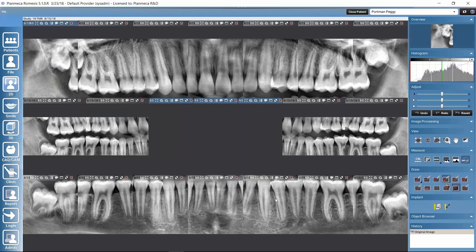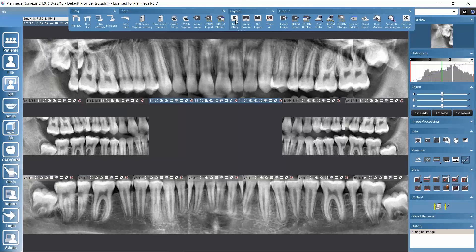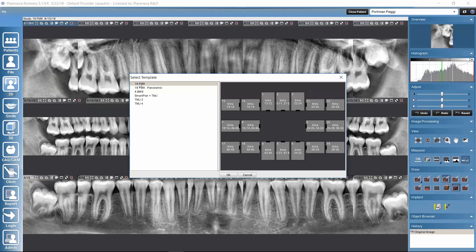Let's see how we can make a new study with existing images and how we can arrange images in the study. If I go to the upper toolbar and select 'New Study', first I can select which template I want to build my study on. In Romexis there are a couple of ready-made standard templates already, and I'll show later how to build a custom template if needed. I'll select the same template used in the previous study and click OK.